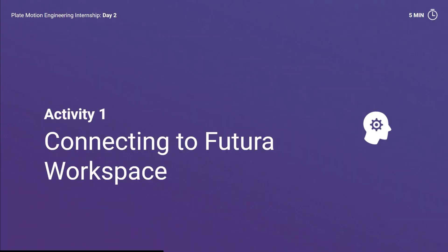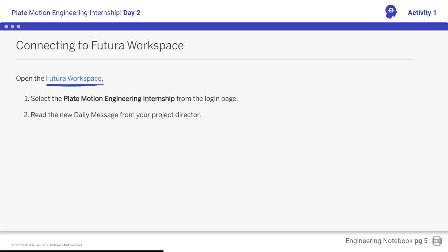Activity 1: Connecting to Futuro Workspace. Students, open the Futuro workspace and read the daily message from the project director. Remember the new message, titled Day 2 - Understanding Tsunamis, should be at the top of the inbox. Ensure you are clear on your task for the day.